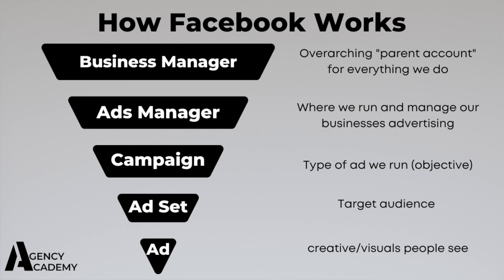So the structure of an ad starts at the campaign level. This is just the type of ad we want to run, whether it be lead generation, video views, conversions, or sending messages. For this video, and 99% of the things that you do for local businesses will be through lead generation. We don't really need to worry about anything else. Next, we have the ad set. This is simply our target audience, the sort of person we want to see our ad based on their age, interests, and a whole bunch of things.